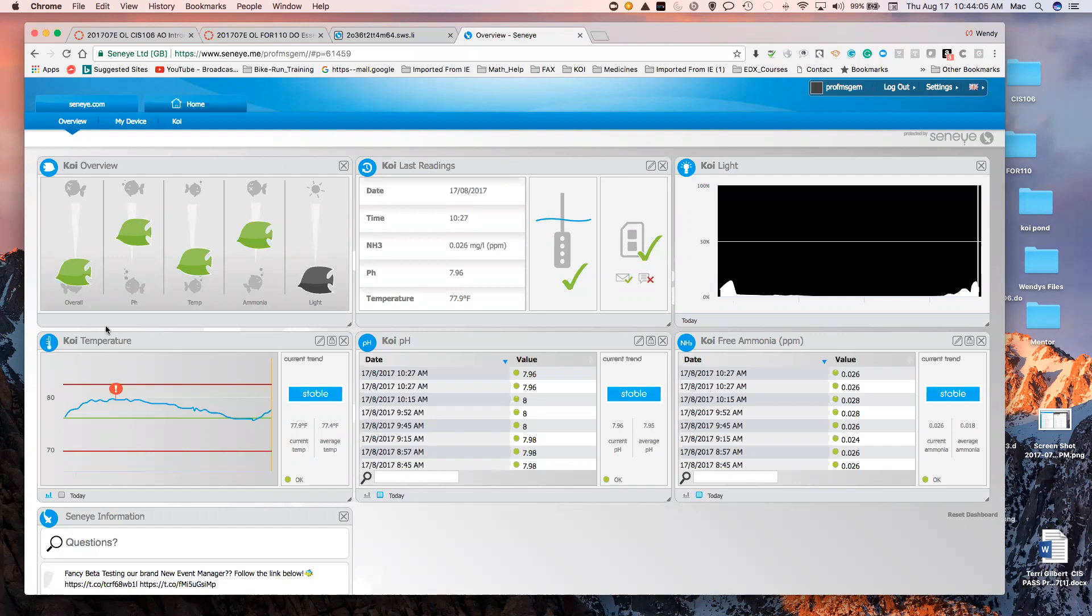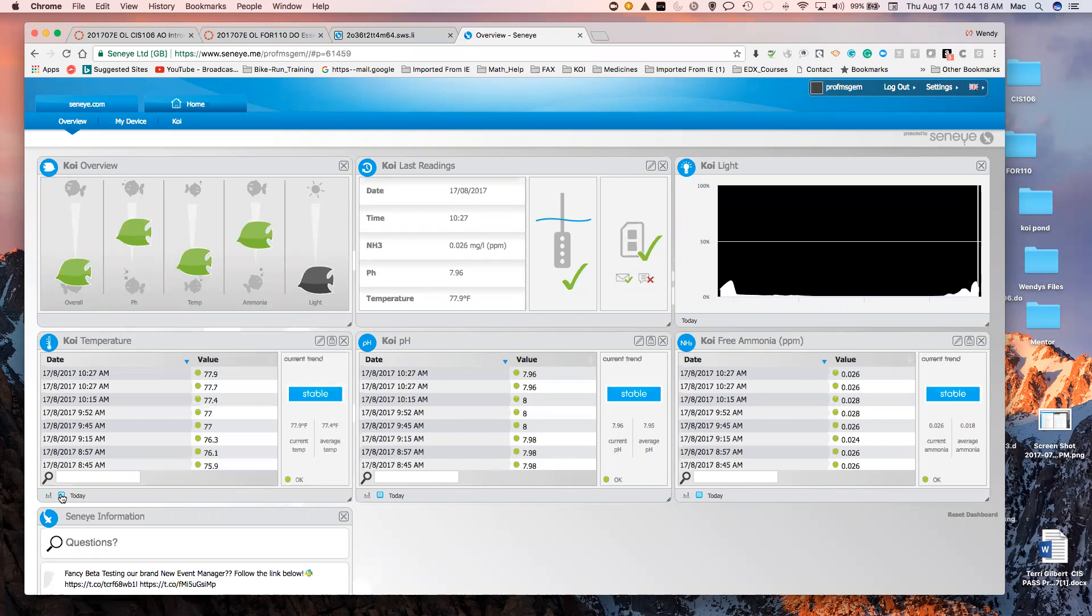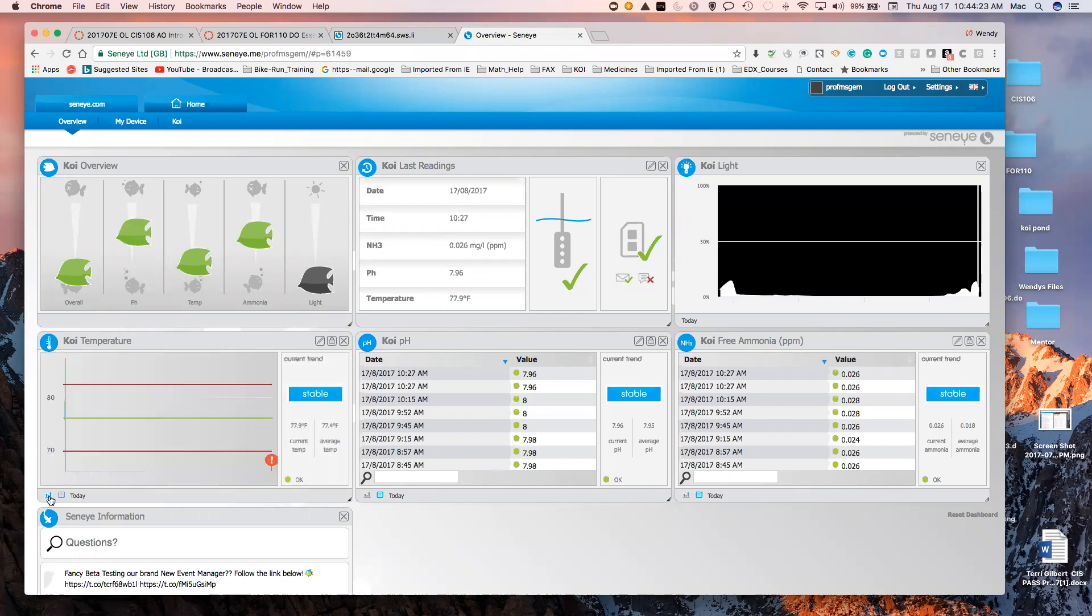Here's an overview. You can tell very quickly if your pH is going up or in danger level, your ammonia, your light. It gives you your temperature. You can see it in a graph stage or in a column-like setting.